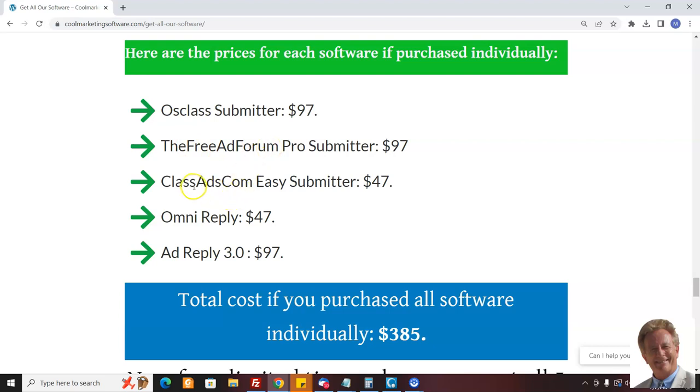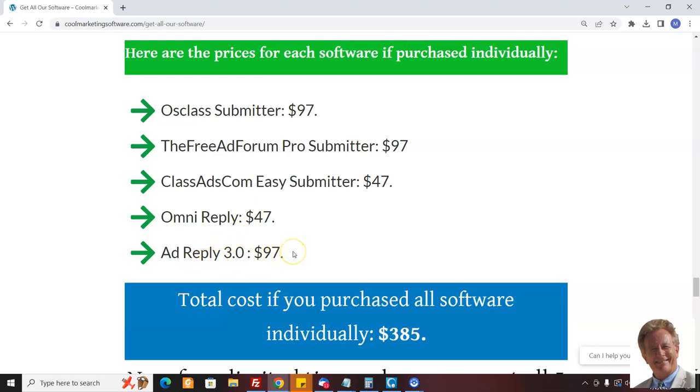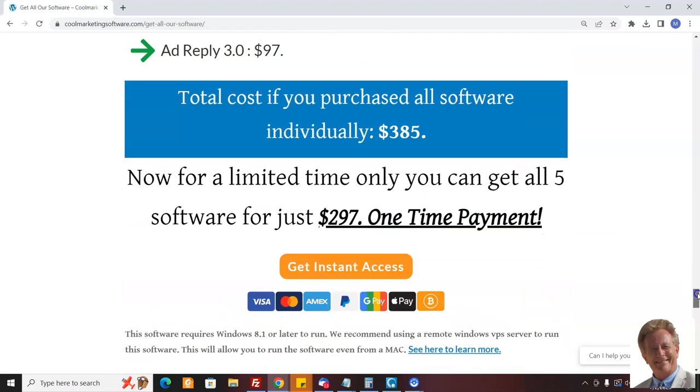You can post hundreds or thousands of ads on that site with this software automatically. Then you have Class Ads.com Easy Submitter, which submits to one of the oldest, most established classified ad sites out there. Omni Reply replies to ads - that's a great concept because people see the replies to their ads. Same with Ad Reply - that's our newest reply software and that has been selling very well. People are doing extremely well with this software. It really gets eyeballs on your offer.